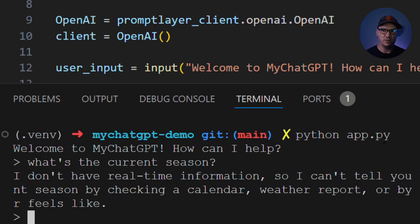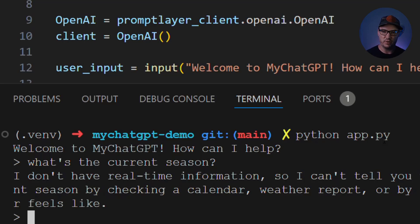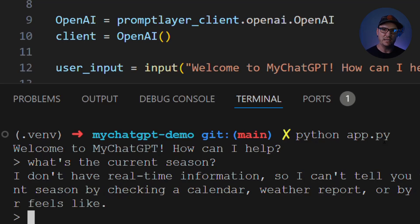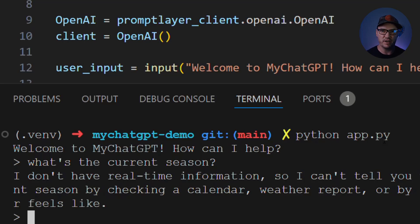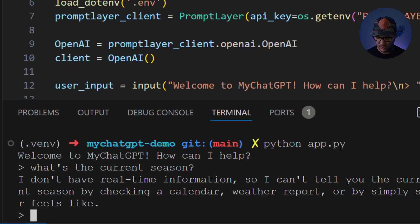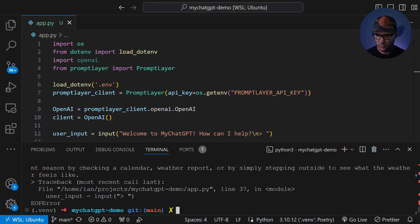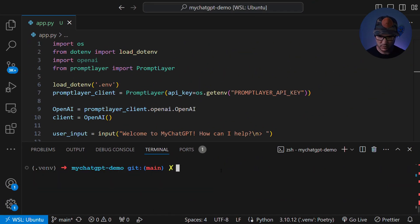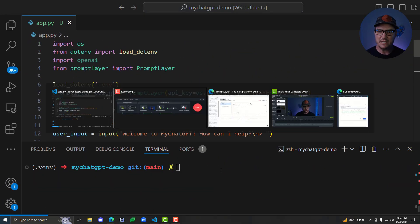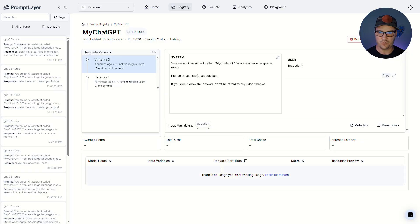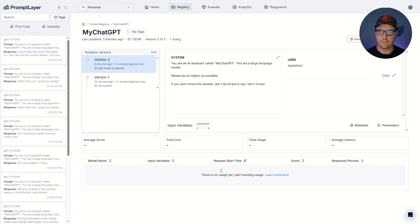And the way that we're going to do that is we're going to update our prompt over in prompt layer, the one that we're bringing into our code here and utilizing for our chatbot. And then we're going to update our code with that information to be able to inject it into the prompt via input variables. So let me show you how to do that. We'll go ahead and clear out that. Head over to prompt layer.